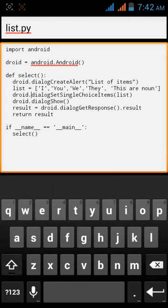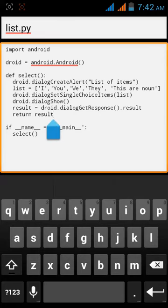It is all as it is. Here we have removed, instead of print we gave a result, returned result. And down we typed if underscore underscore name underscore underscore equals equals